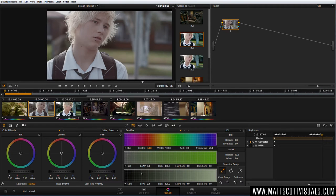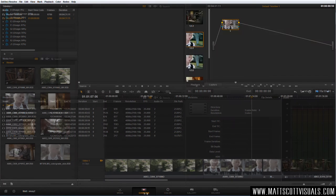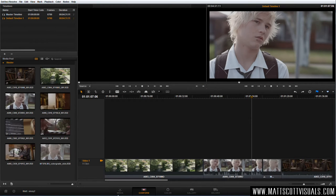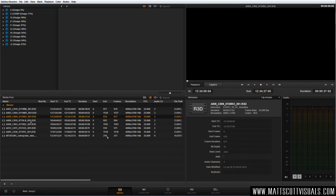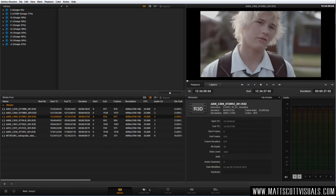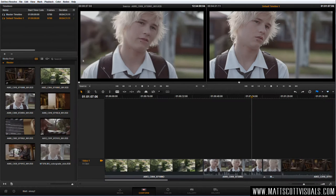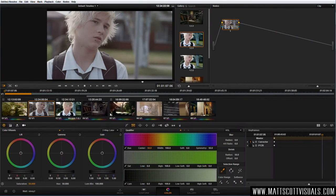I'm not going to show you how to use DaVinci Resolve as a software guide — you can look that up on YouTube. There are hundreds of tutorials that teach you how to import drives, manage your footage, and conform footage to a timeline. I want to talk about the coloring aspect, so let's jump straight into that.